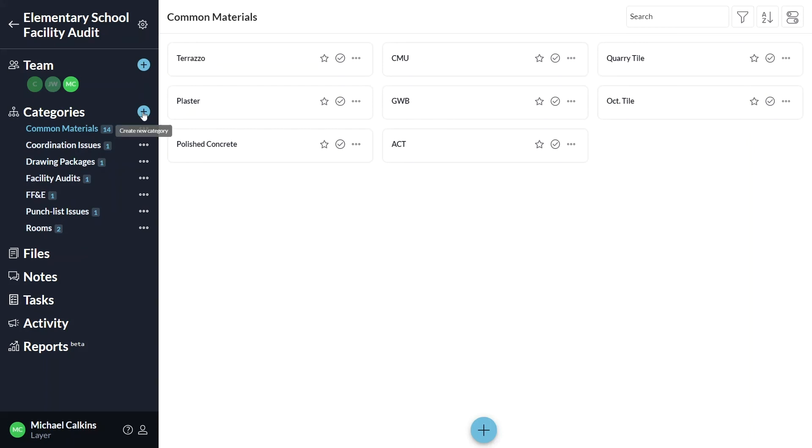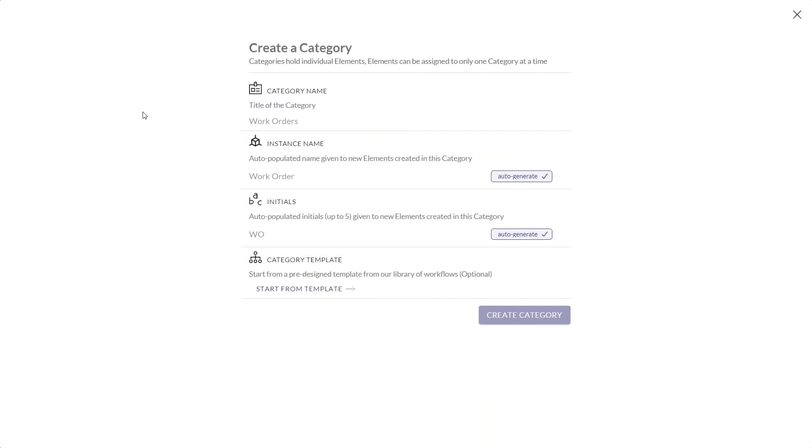Click the plus sign beside the categories option to create a new category. Give the category a name, then click create category.